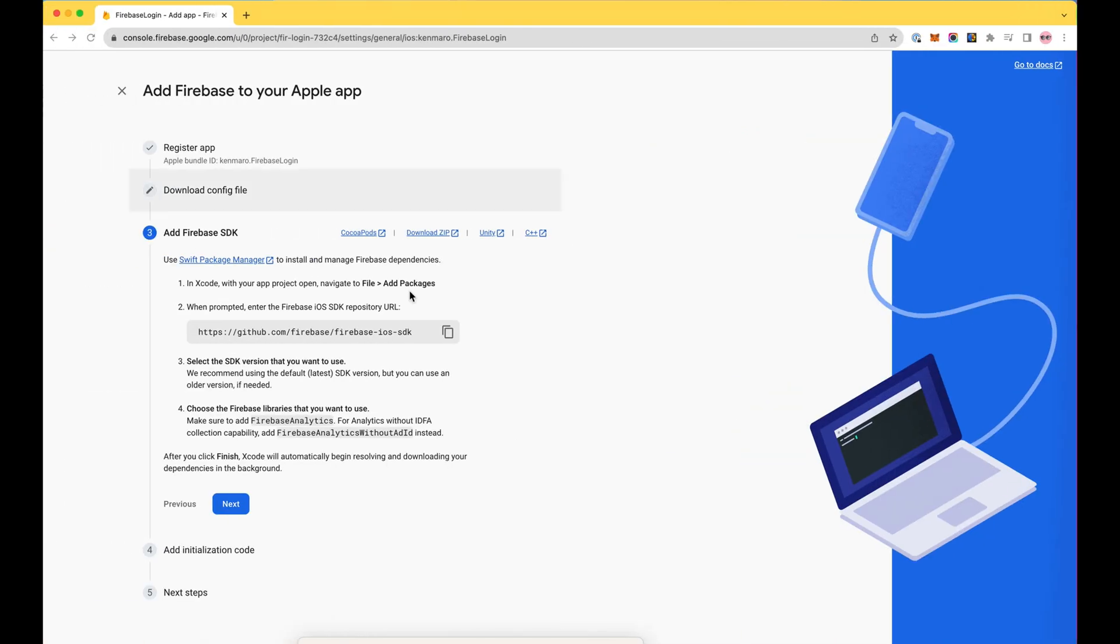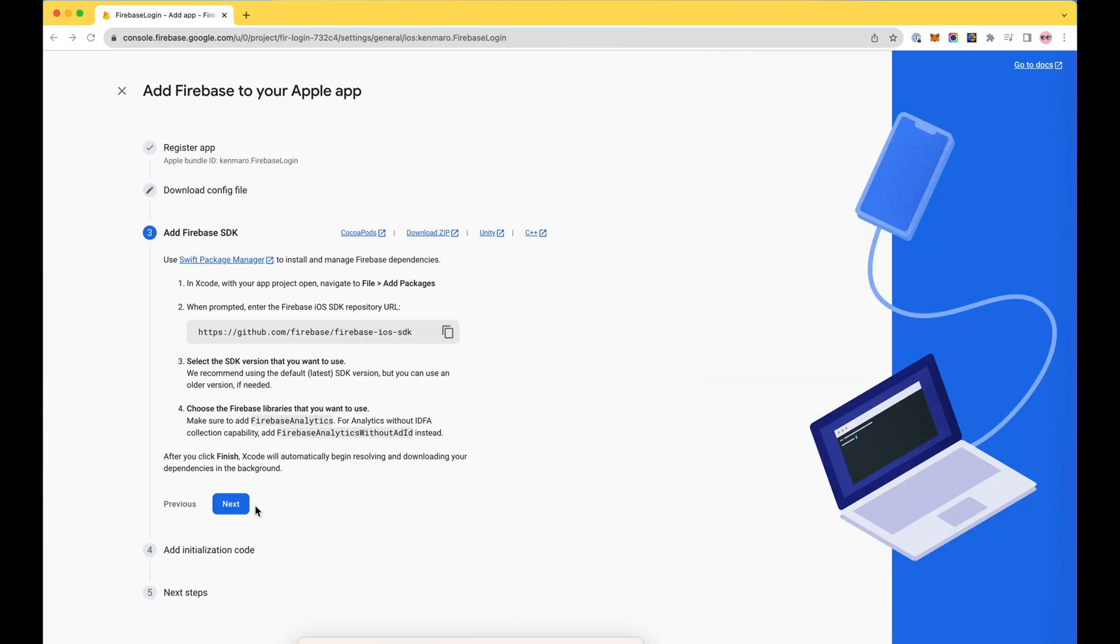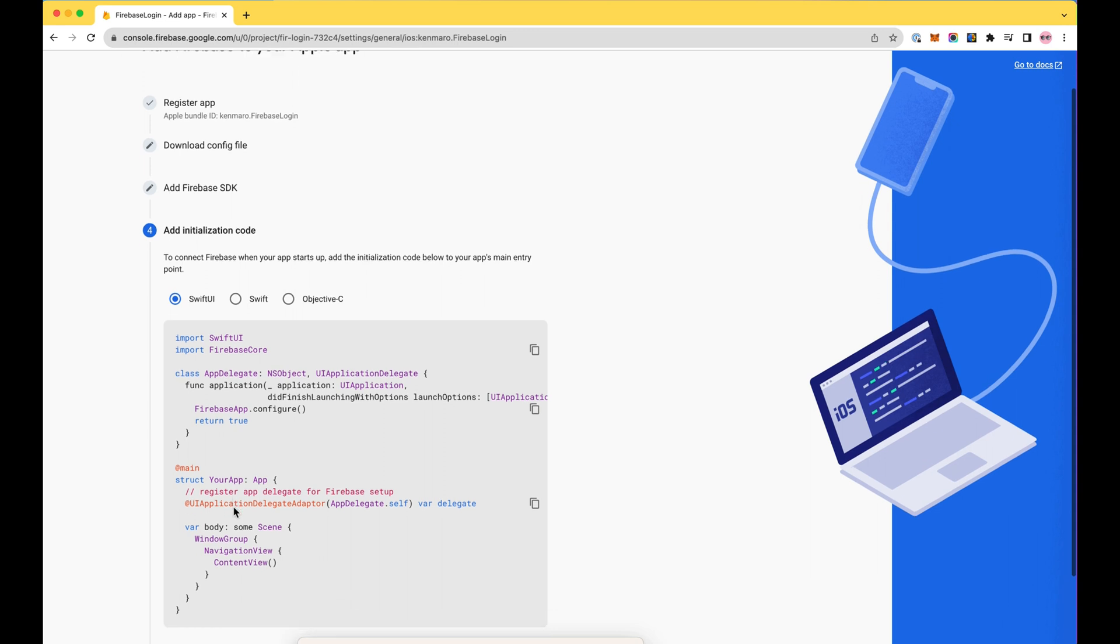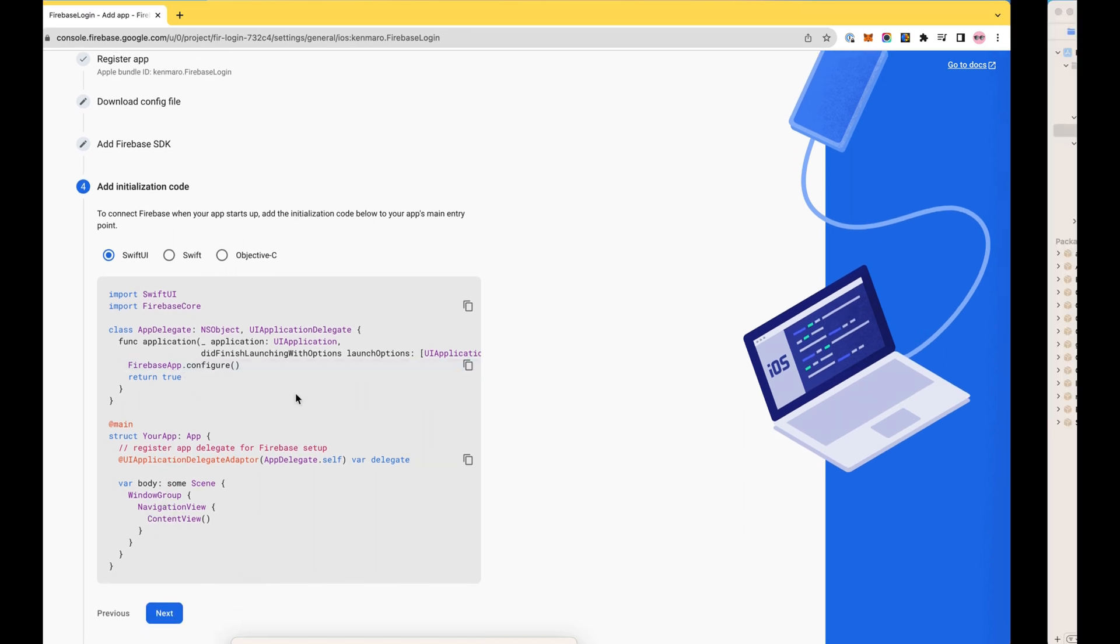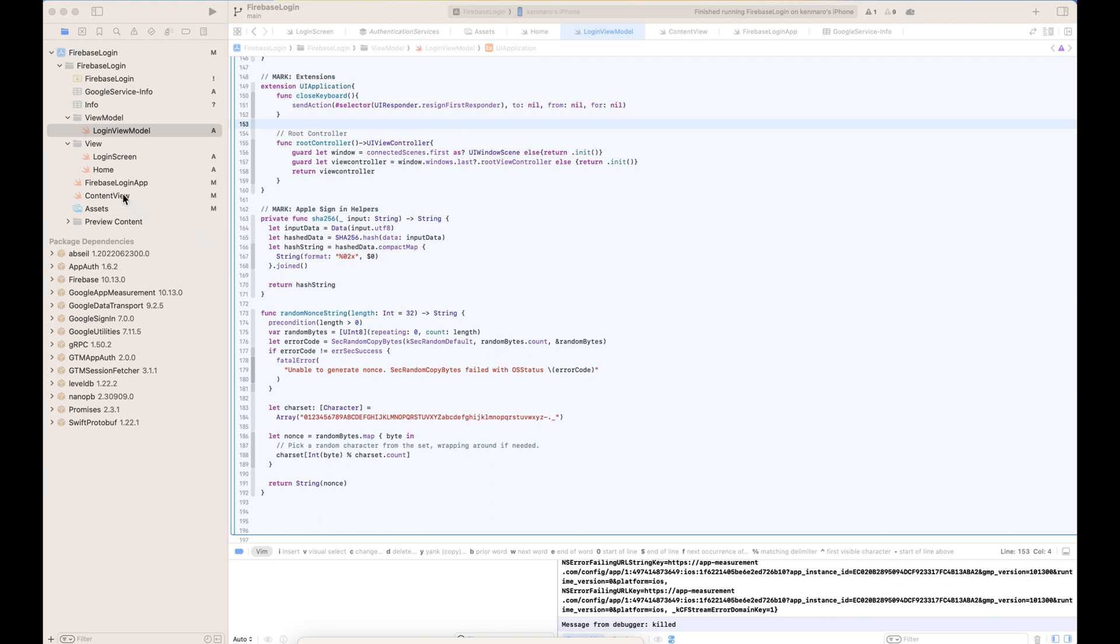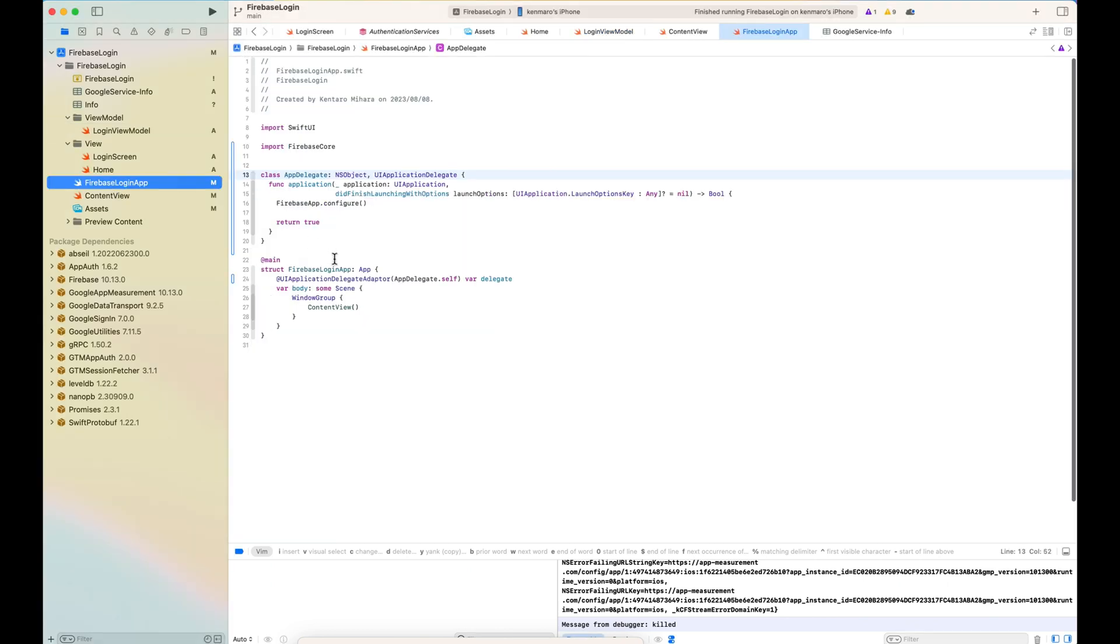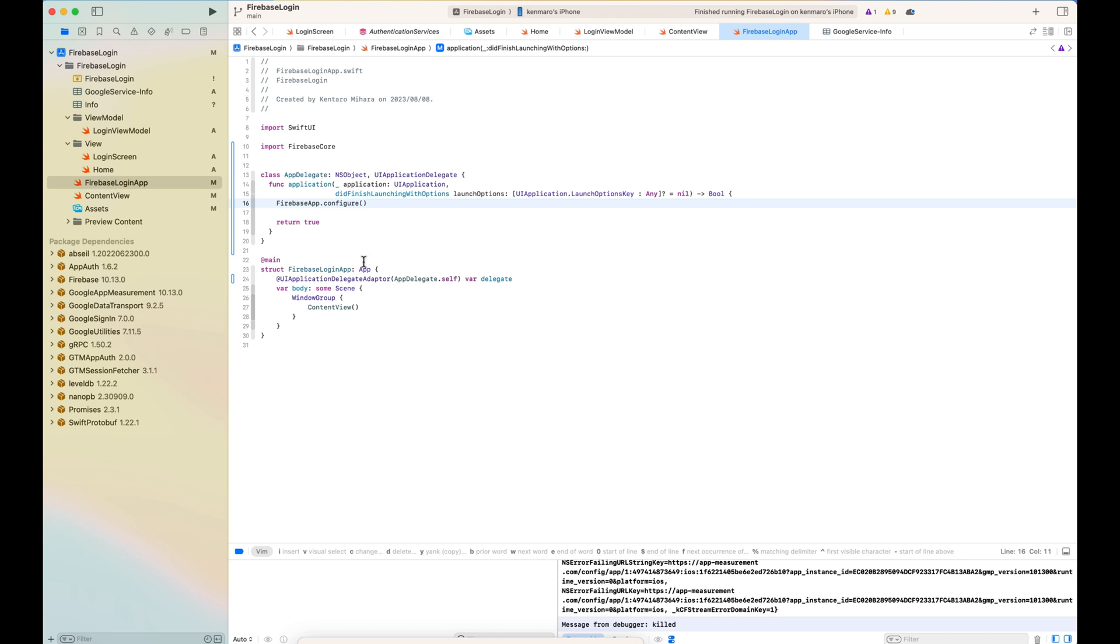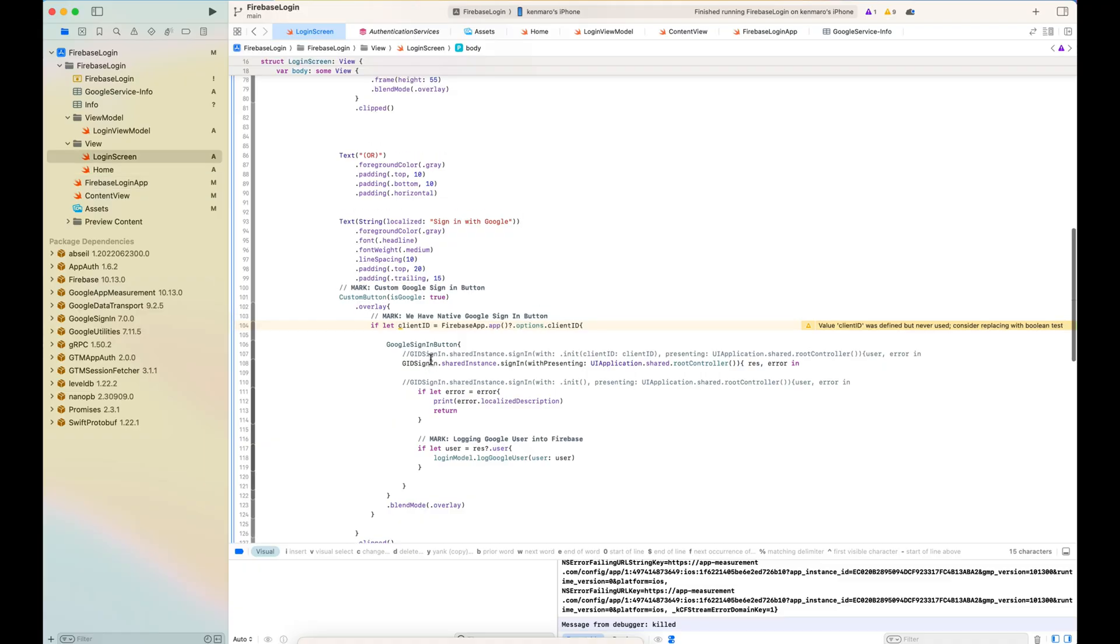So once it's done, you just go to the project root to have the Firebase initialization code. The main entry point is in my case FirebaseLoginApp. And add this app delegate class with the Firebase core import and also UIApplicationDelegateAdaptor as a delegate. That's it. That's pretty much it.